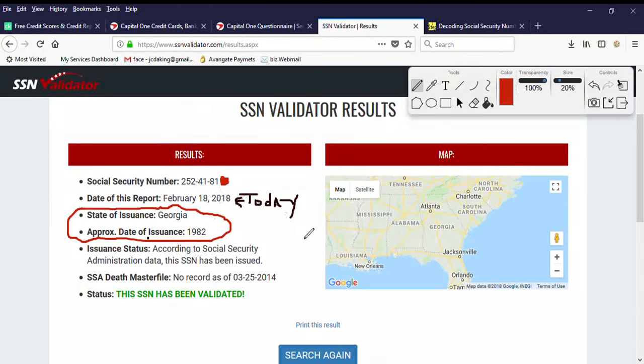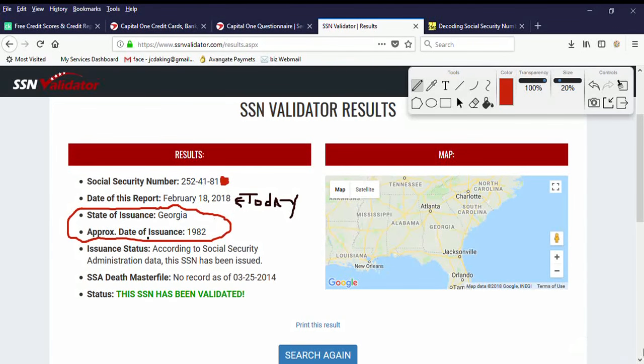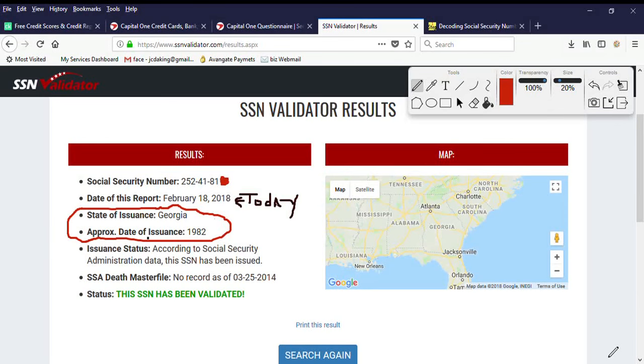But before I do that, I want to go over here to validator. This is today, February 18th, 2018. You can see the time here on my screen. Same time.